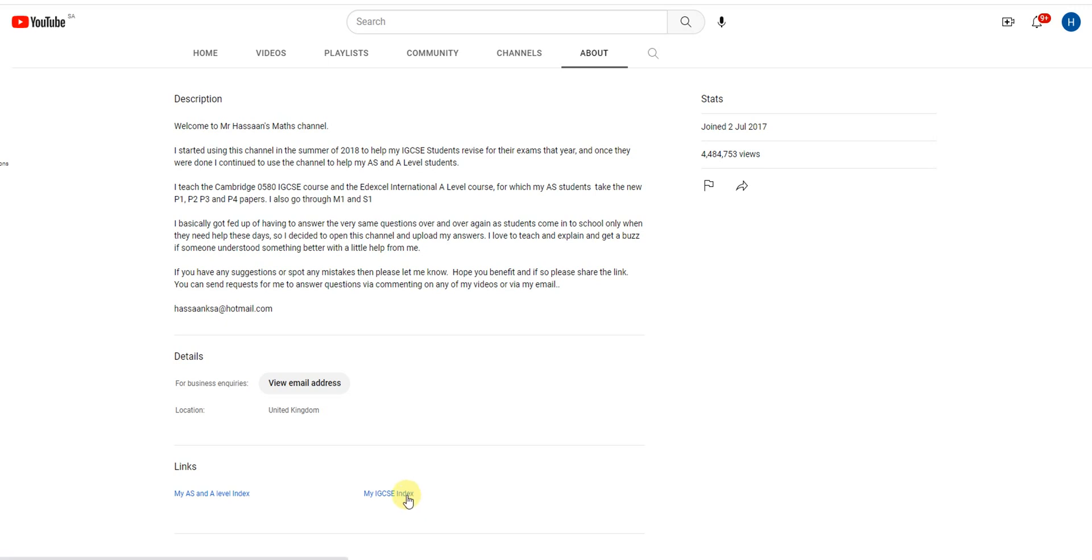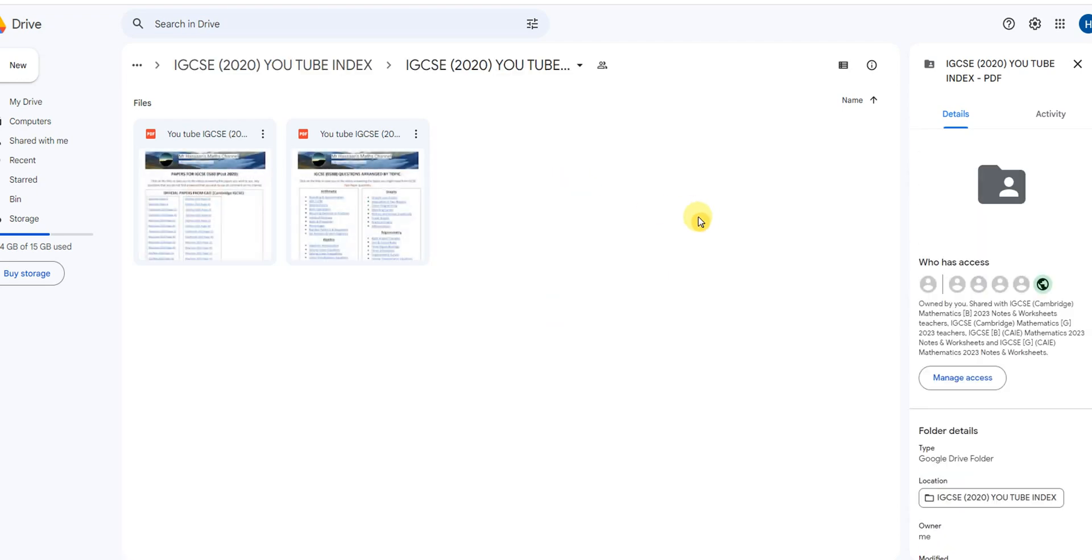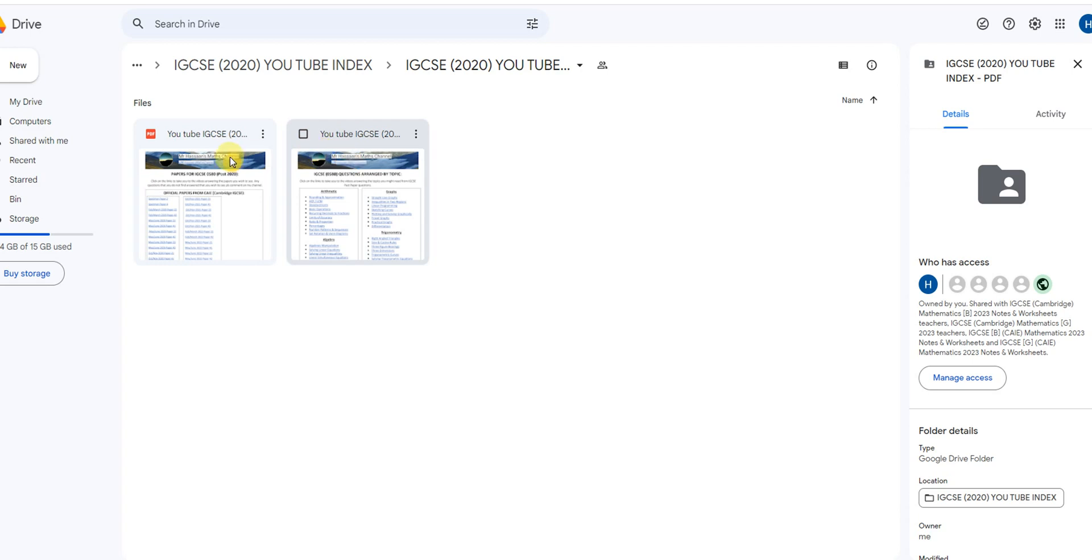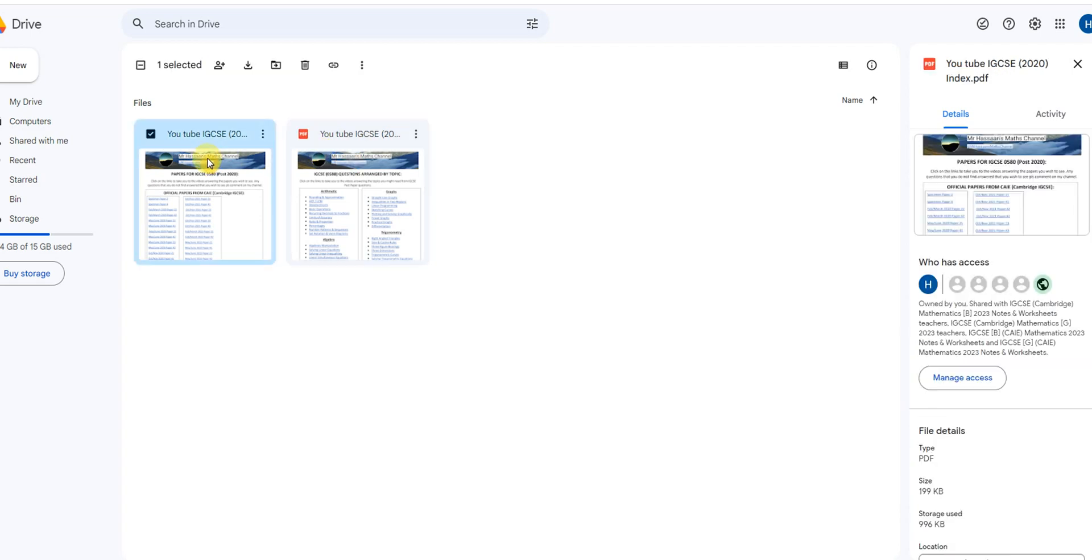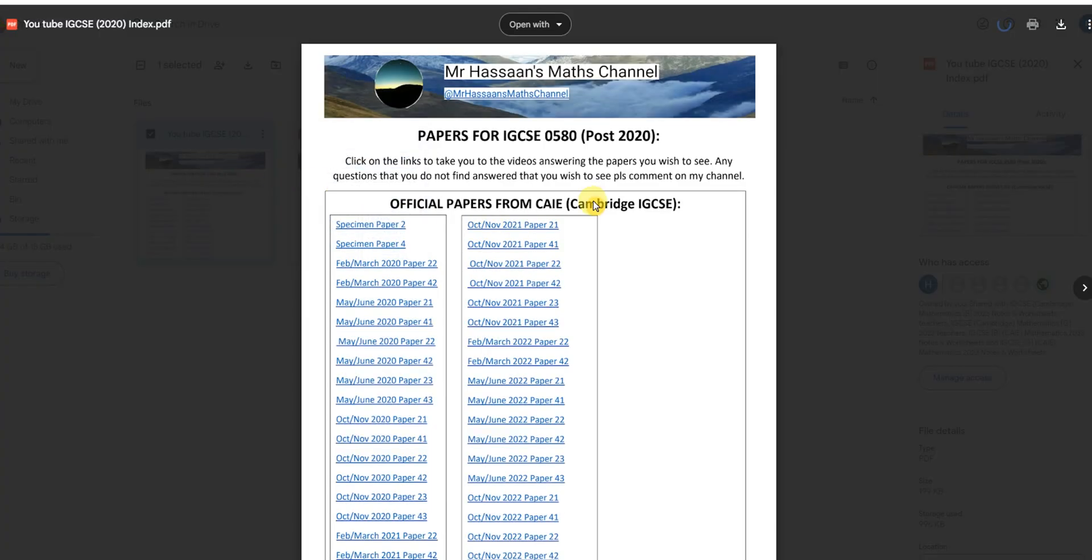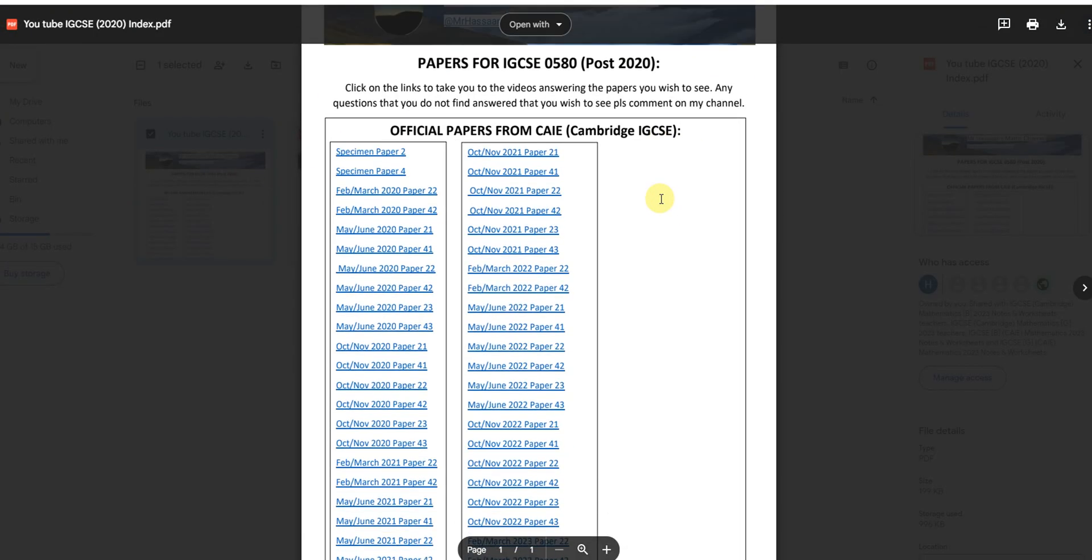So if you click on this, that will take you to this kind of OneDrive folder. And here we have two files. Now the first file, if you click on that, what opens up is a document, it's like a PDF document.